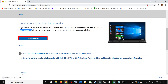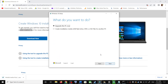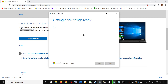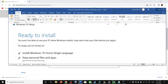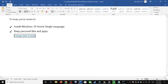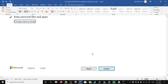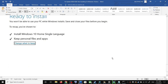Once you run the exe file, click Accept. By default, Upgrade this PC Now will be selected — click Next. It will start downloading Windows 10 along with the latest updates, which will take some time. Once the download is complete, you will see a Ready to Install screen. By default, the option to keep personal files and apps will be checked, so you will not lose any data.